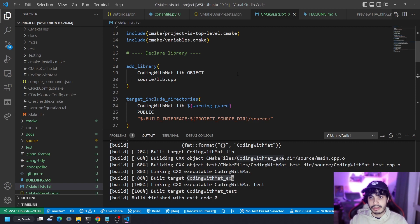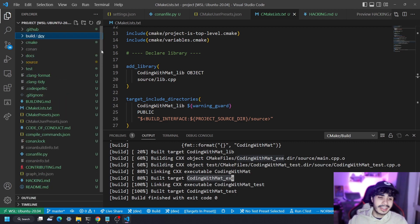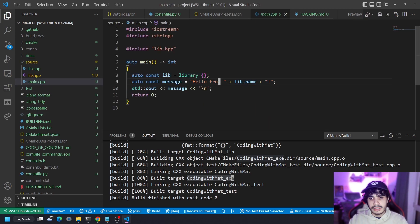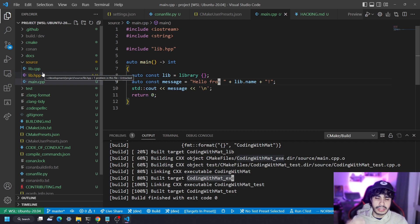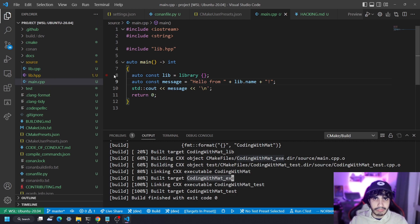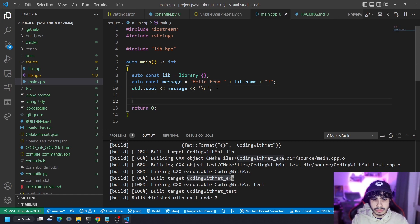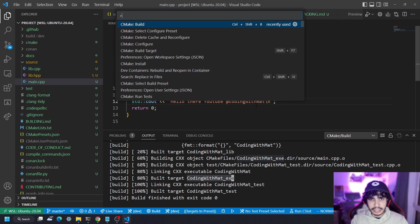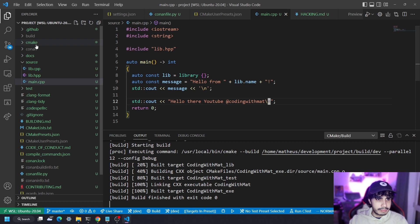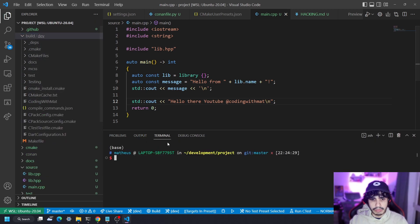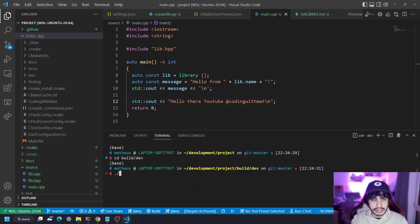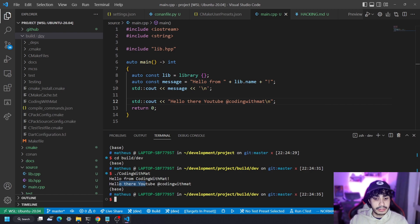The source code lives inside the source directory. The main.cpp file is what gets compiled into the executable — this file alone is the executable — and there's also a library created automatically, but we won't go into that. If you just want quick code, you'll be editing main.cpp. For example, let's modify it to print something new: 'Hello there YouTube at coding with Matt'. After compiling, we go into build/dev and run the executable called 'coding with matt', and there it is: 'Hello there YouTube at coding with Matt'.